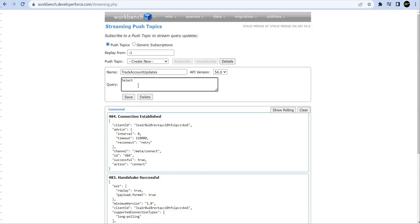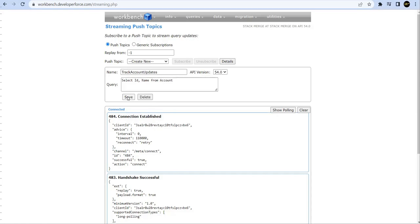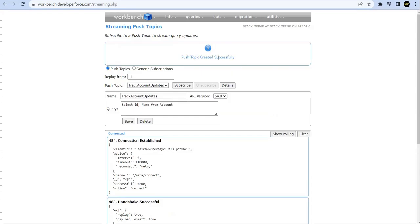Otherwise if it won't satisfy this SOQL, if it returns zero records, your push topic event is not going to be triggered. So simple, I'll say ID and I say name and I'll just say from account option. So we'll save this. Okay, so now you can see that my push topic is created.